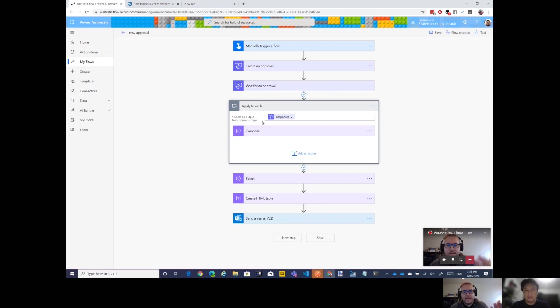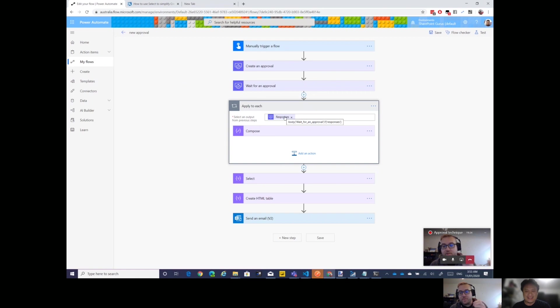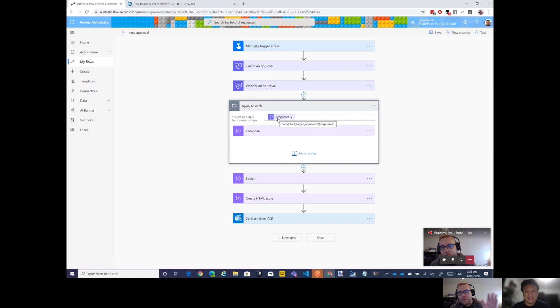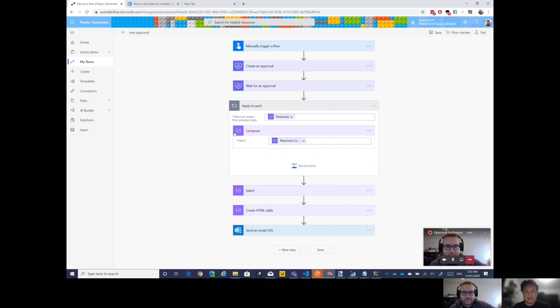See here, responses comments - the fact that it's plural, it looks like if I click it, it will put it into an Apply to Each. Yep, right. And that's a behavior that we probably see a lot by now.